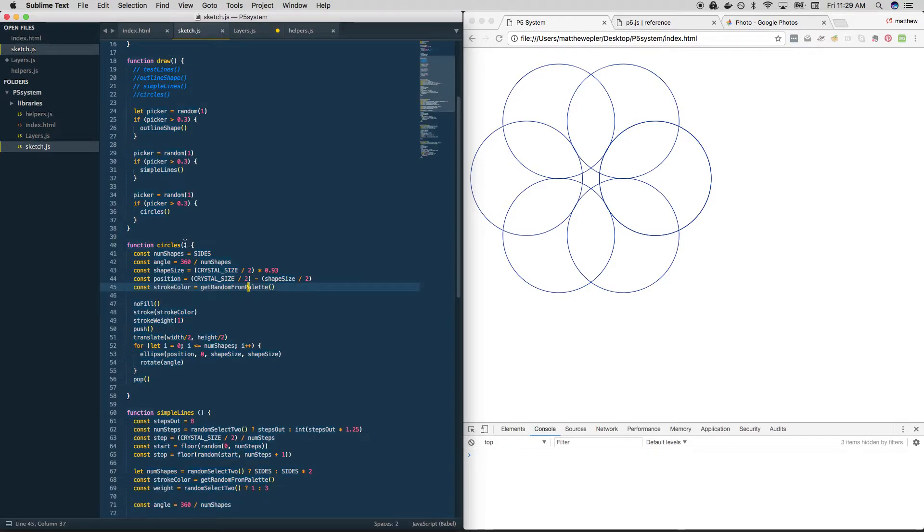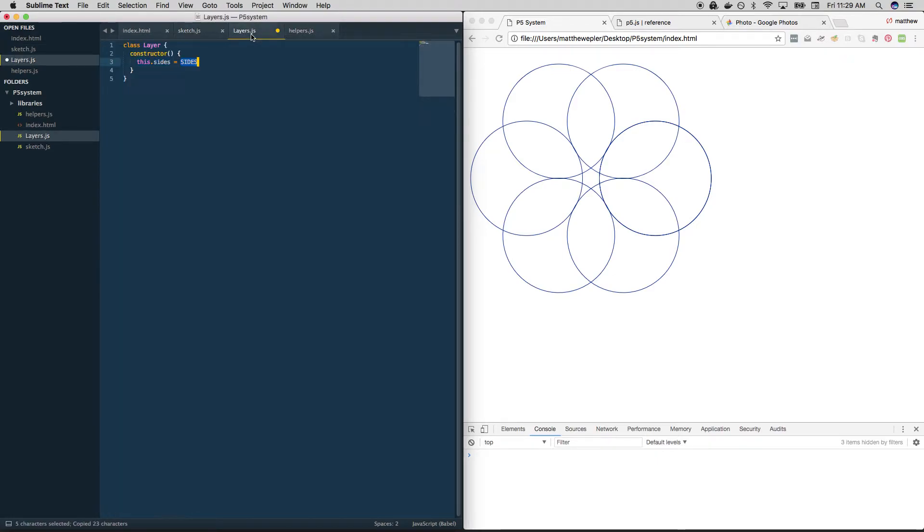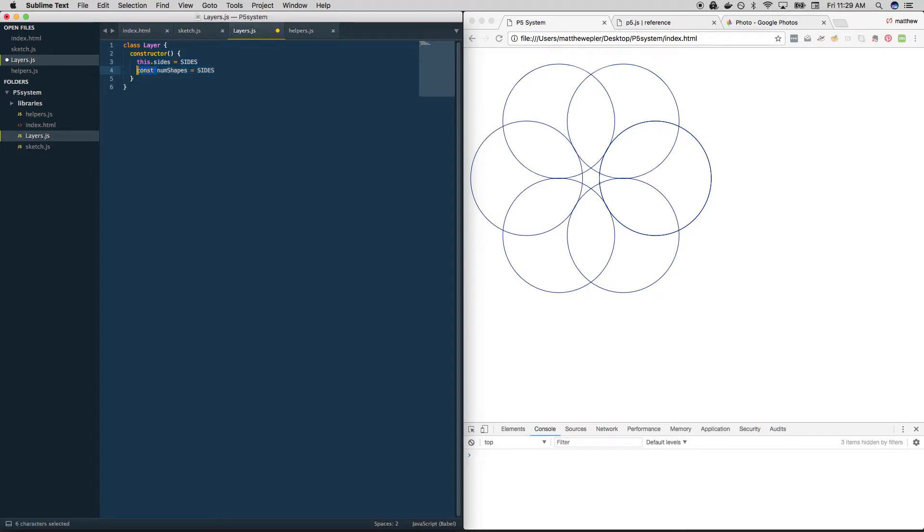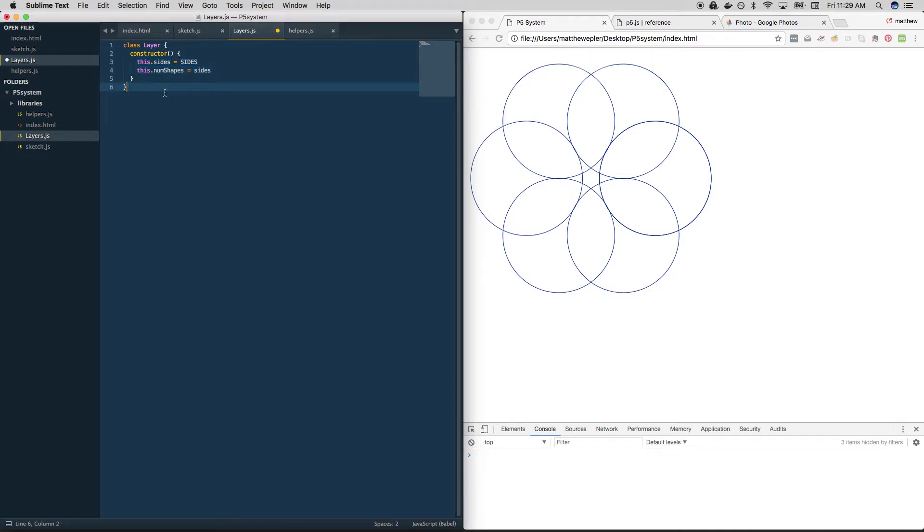Let's see what else we can pull into here. Something else that we use a lot is this num shapes thing. Why don't we pull that in? So we're just trying to find all the common elements. Instead of const num shapes, we want to tie it to this blueprint. So we use the keyword this. For now, let's set a default. We can always change this. Let's set it to sides.